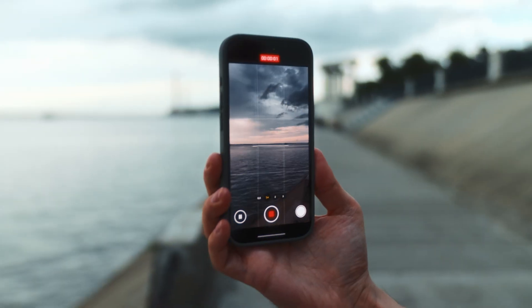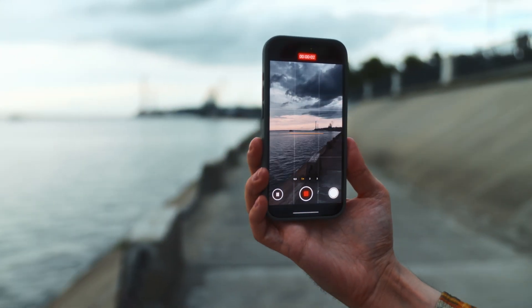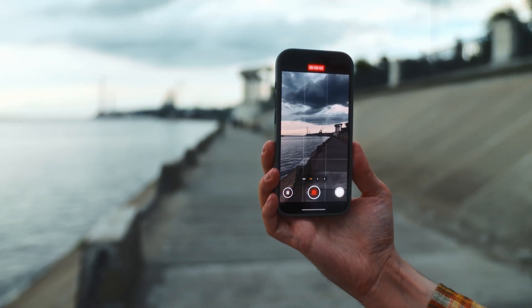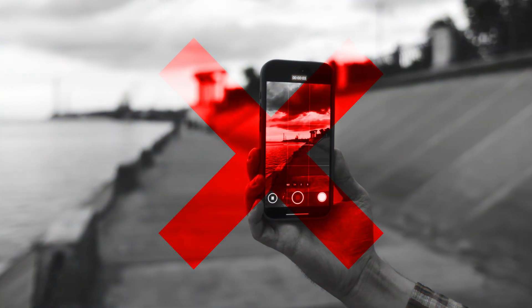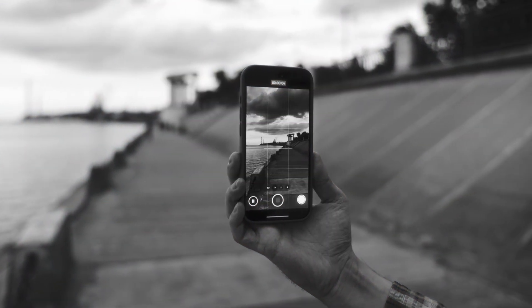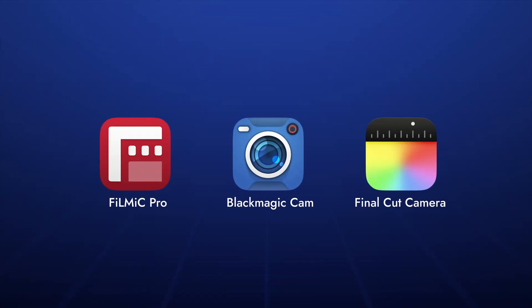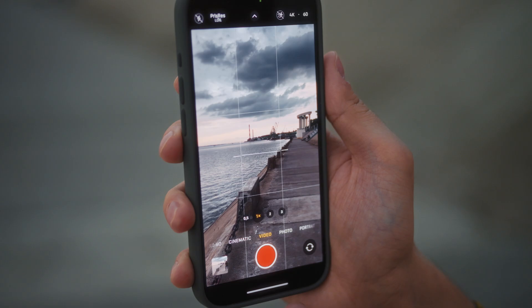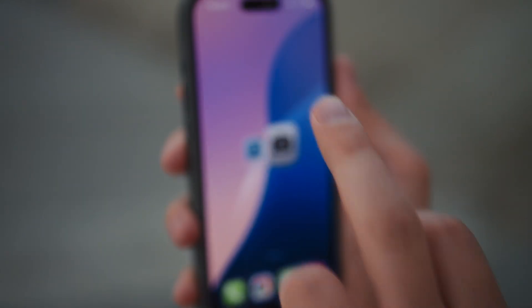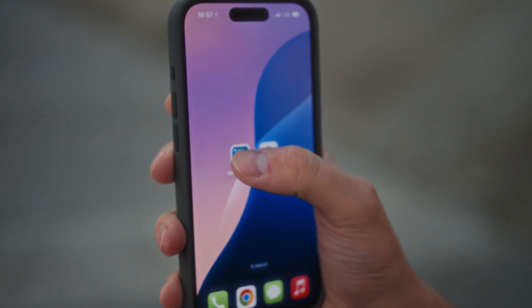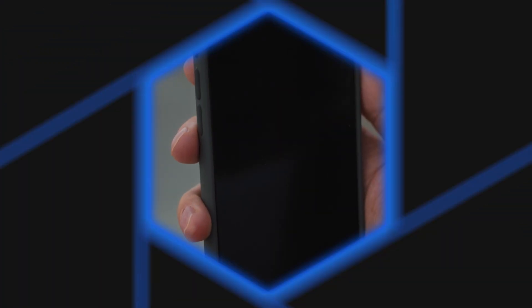To avoid these issues, we recommend not relying on the default video recording app. Instead, use specialized third-party apps that allow full manual control over your shooting settings. Let's look at the setup using the Blackmagic Camera app.